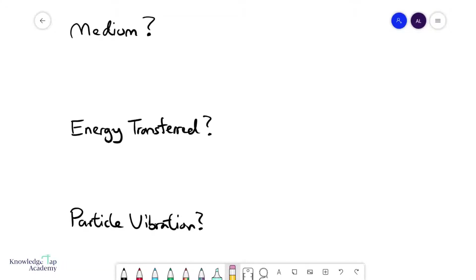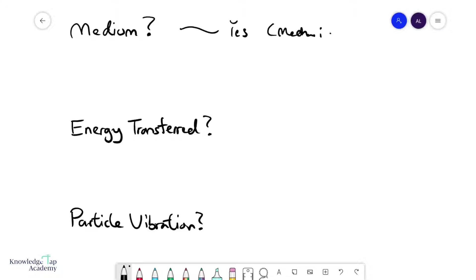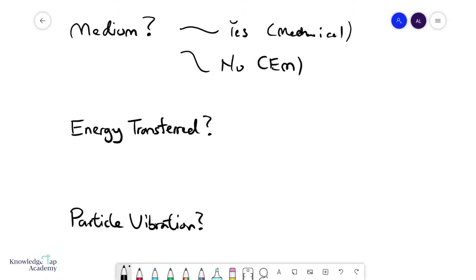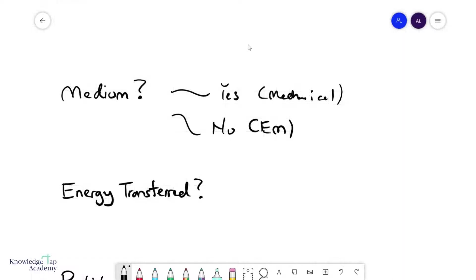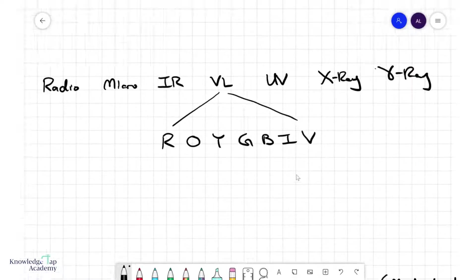Let's look at the three different ways to classify waves. The first is whether or not it requires a medium. If it does require a medium, we call this a mechanical wave, and if it doesn't, we call this an electromagnetic wave. Mechanical waves — like water waves and sound waves — require some physical vibration of the particles, but electromagnetic waves do not.